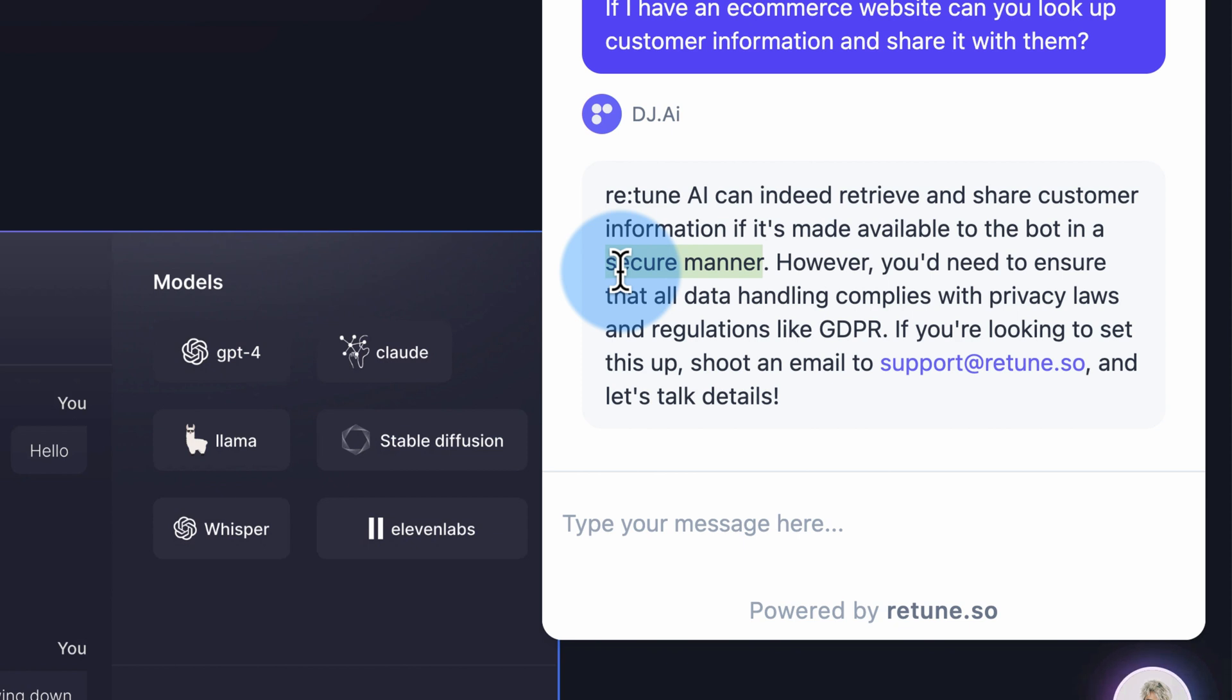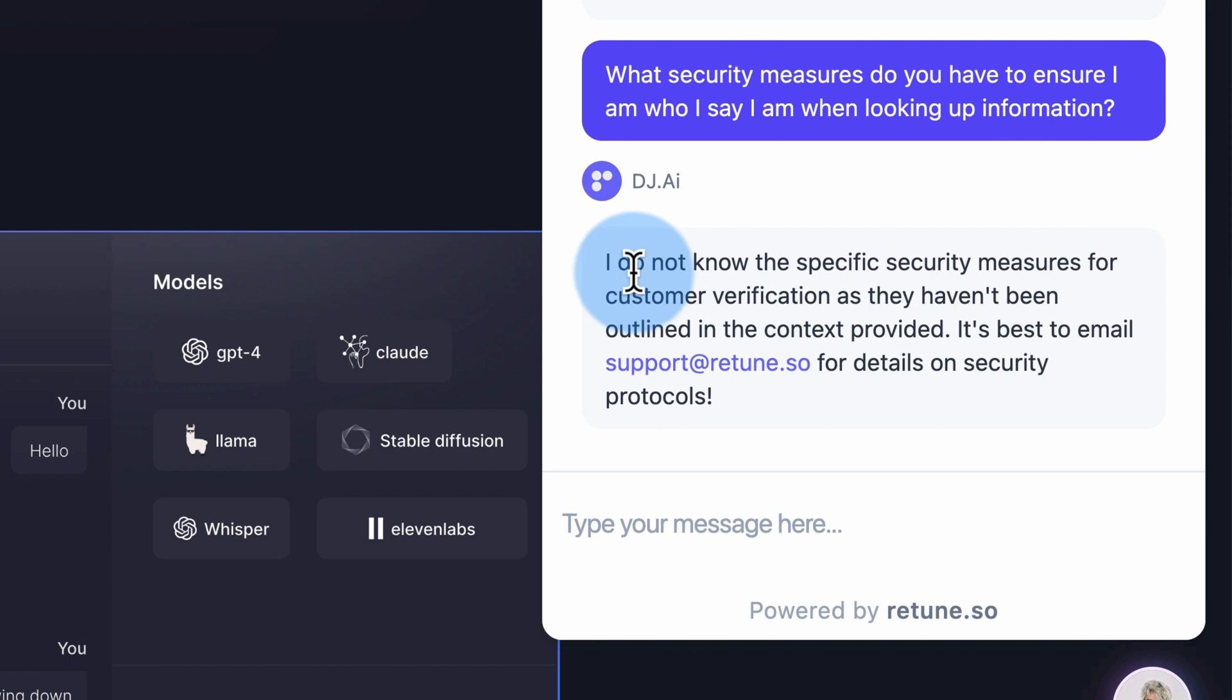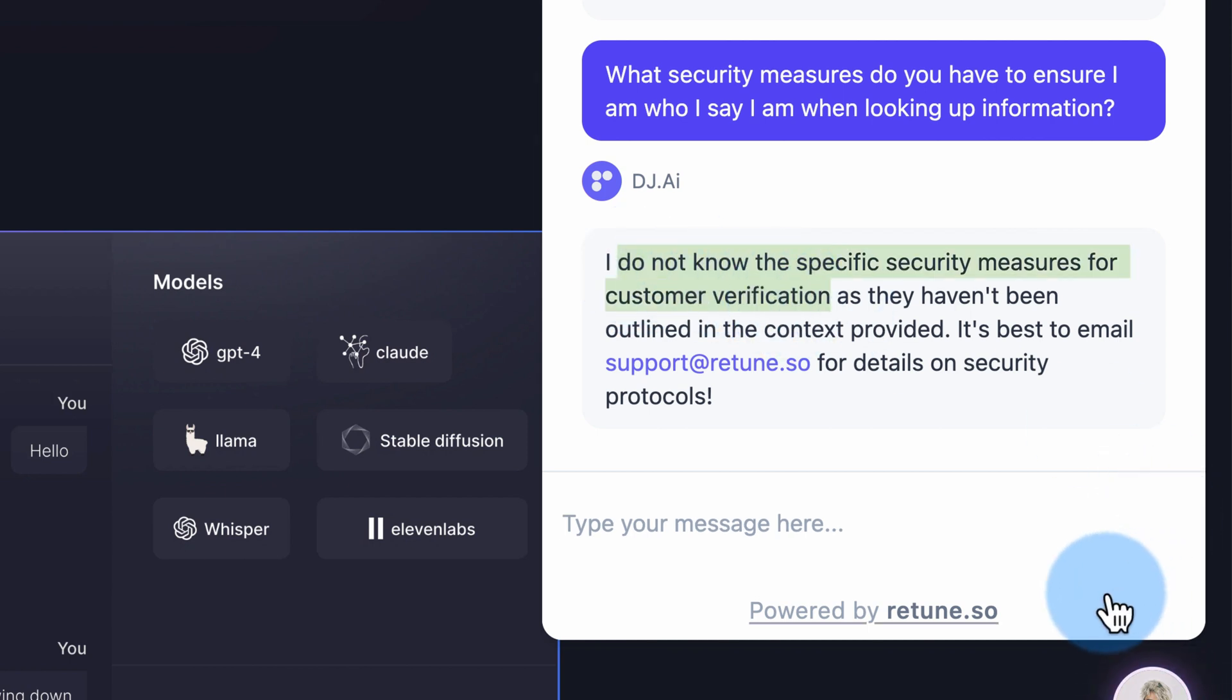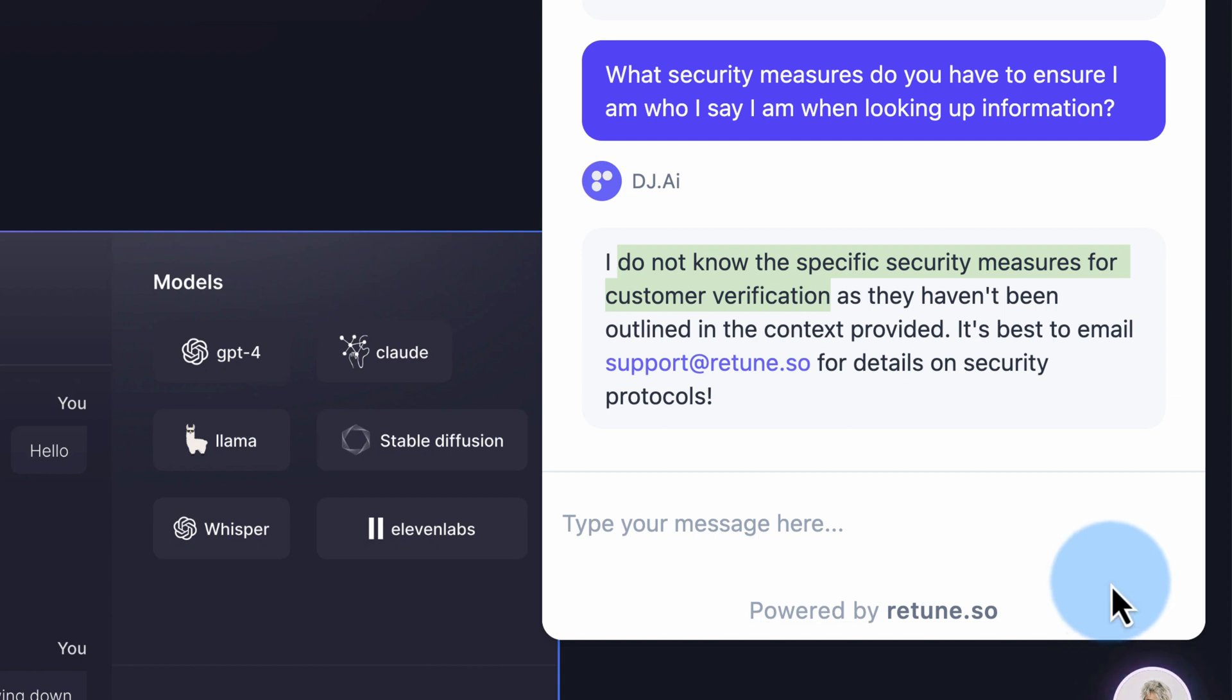Not quite sure what that means. Because my feeling is if someone has my email address, they could come to Retune or wherever and enter my email address and say, here's my email, can you tell me about my order? And then they'd share that information, I guess. What else could they really do to verify who you are? So it's not sure about the specifics for customer verification, probably because it hasn't been trained. This specific chatbot, DJ AI, hasn't been trained. But you can train your own bot to do pretty much anything.